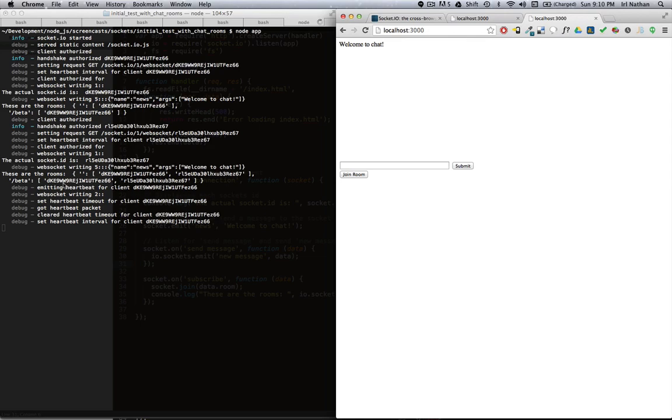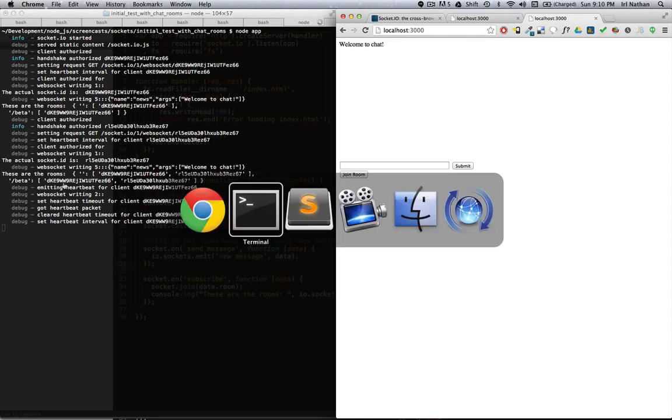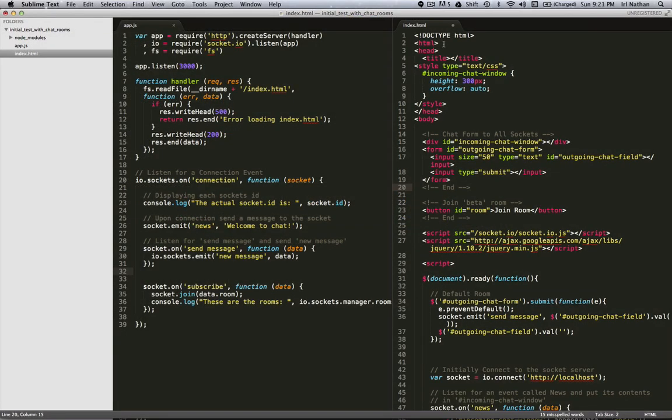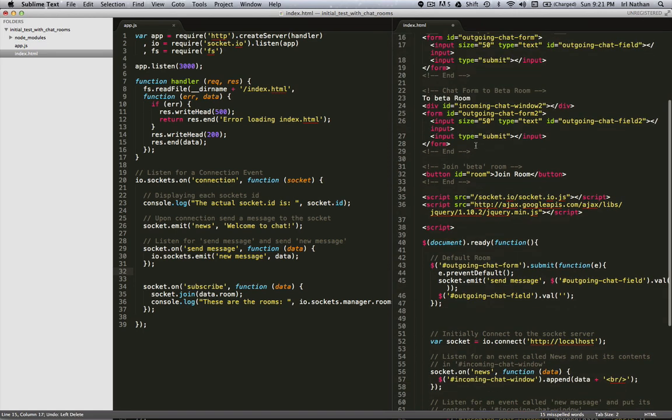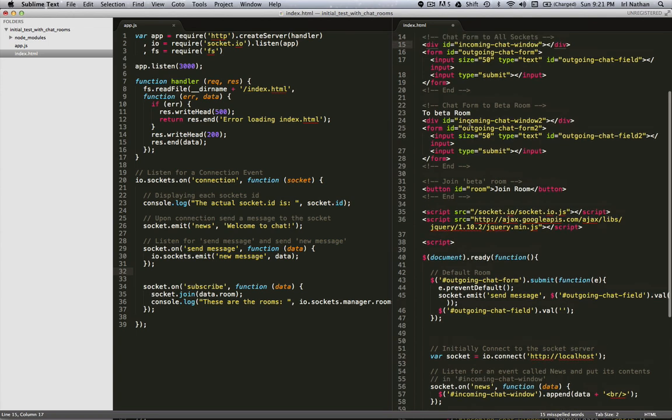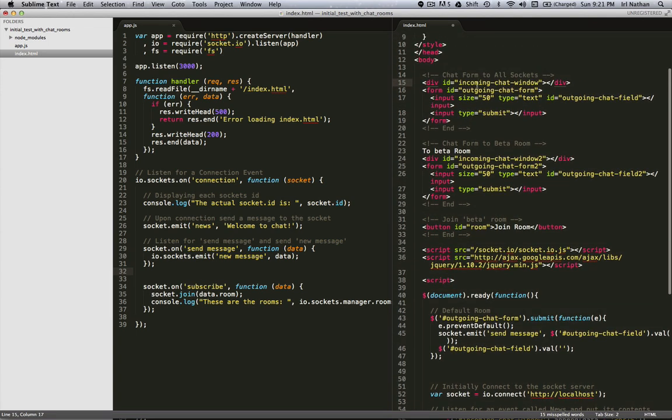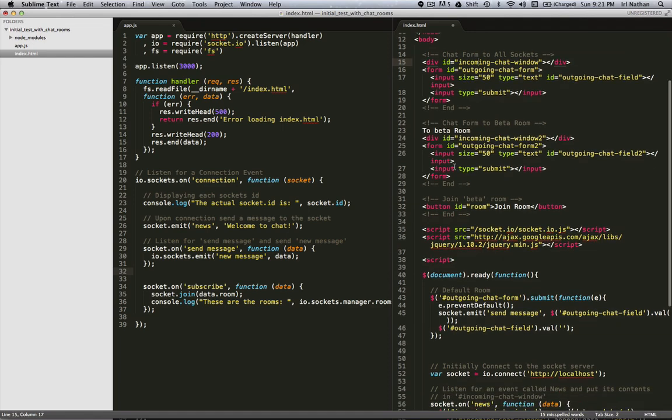But how do we send a message to a particular room? Let's go back to the code. Okay, this is kind of a contrived example and you'll see what I mean in just a second. So first let's look at the markup. I've created another form which essentially copies the chat that's being sent to all sockets and created this new form that's just going to the beta room.